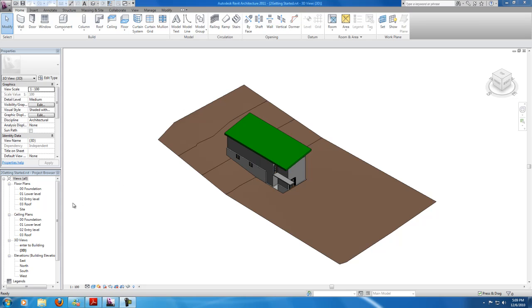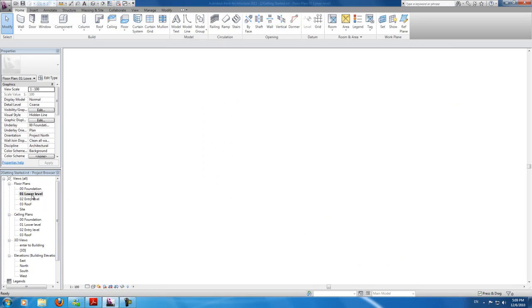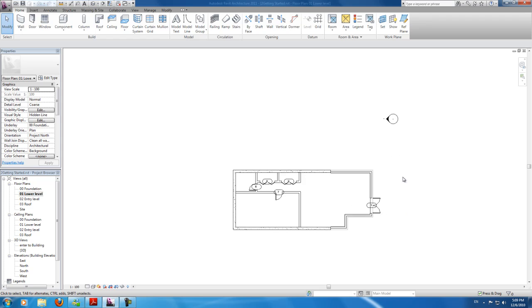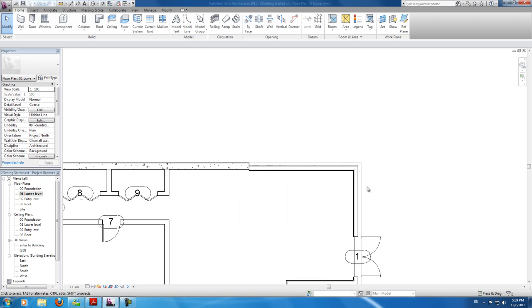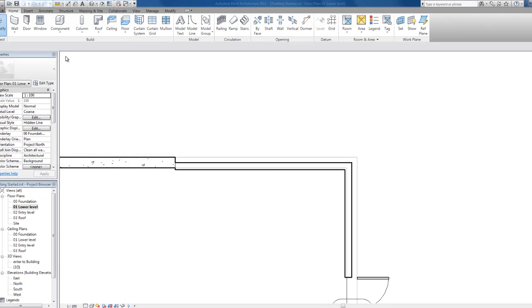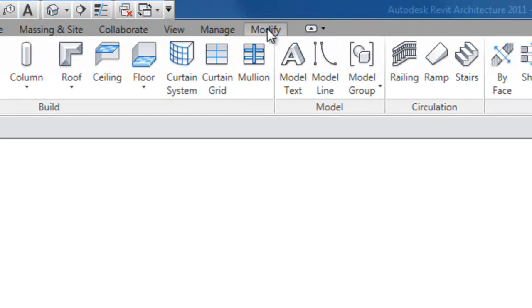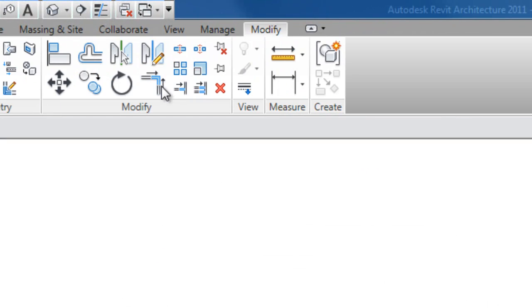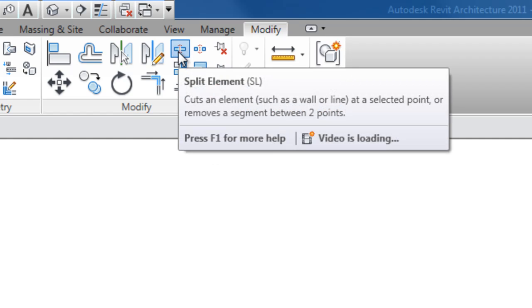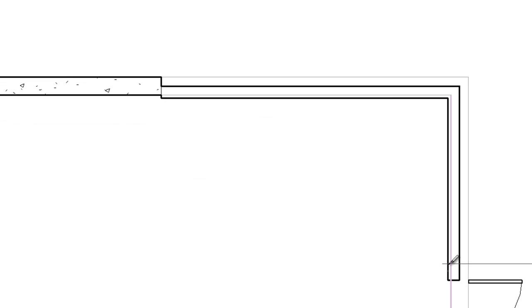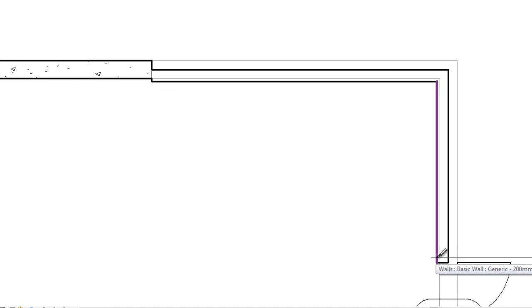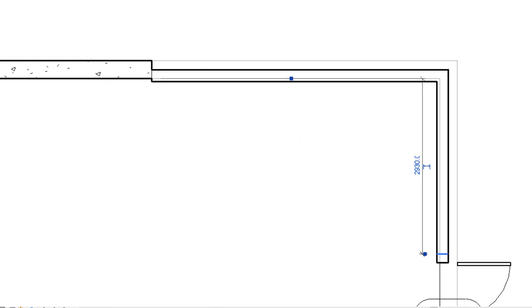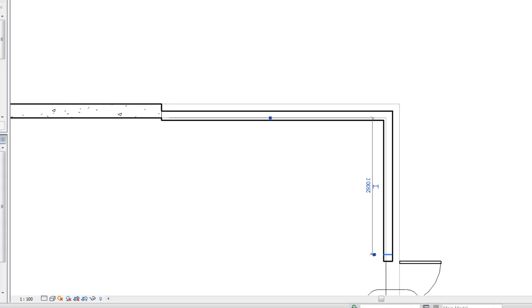Let's do a quick video. Let's open 01 low level, scroll up to the east wall. And now in modify, click split, which is this one. And just split just above the door. There, should do it.